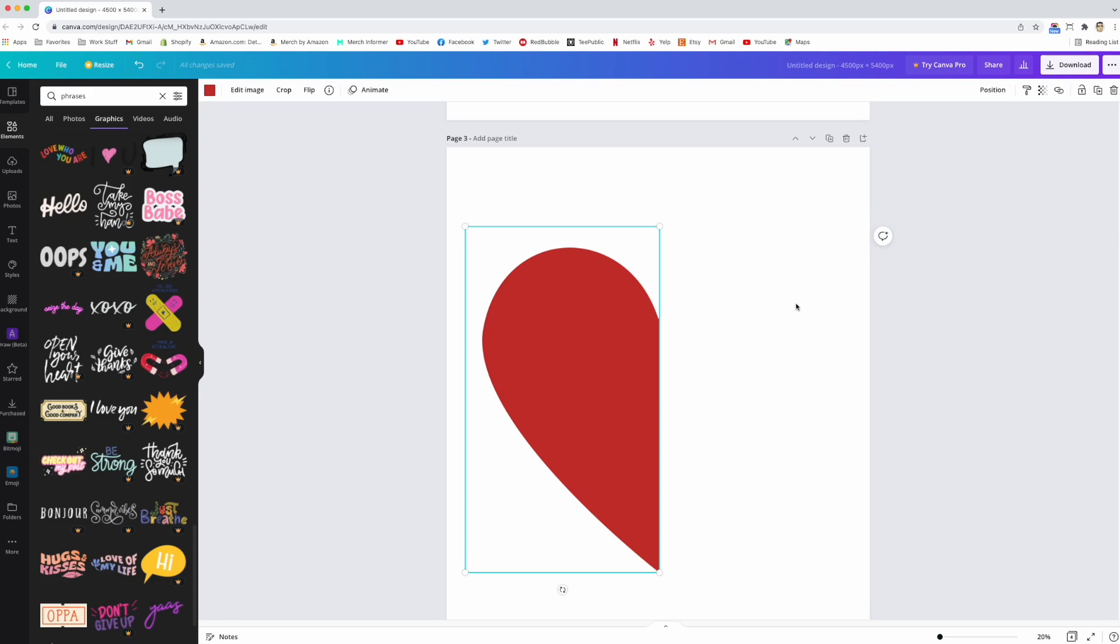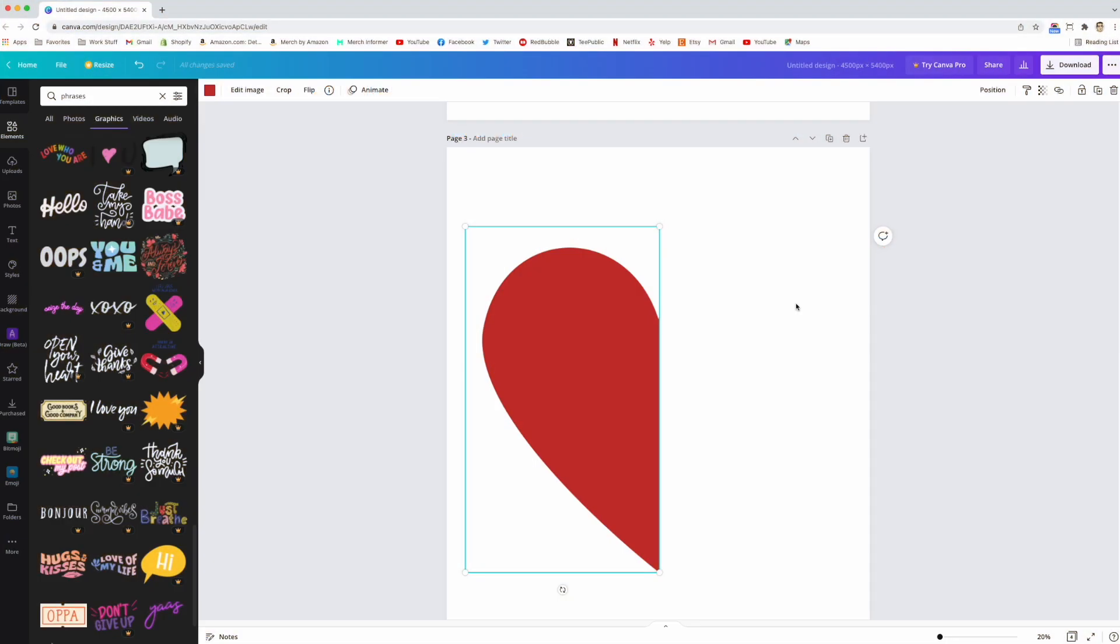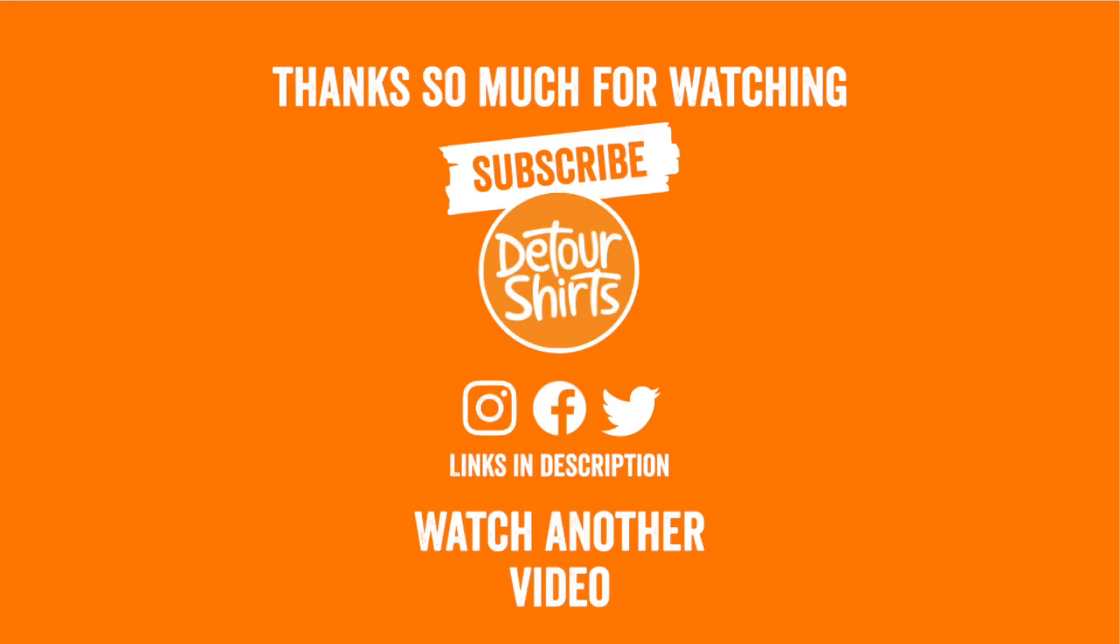Thanks so much for watching this video. The question of the day is: have you cropped any graphics for your t-shirt designs? Let me know in the comments below. If you want to see more quick tip videos, click on these right here. As always, guys, keep creating and keep learning. I'll see you on the next one.